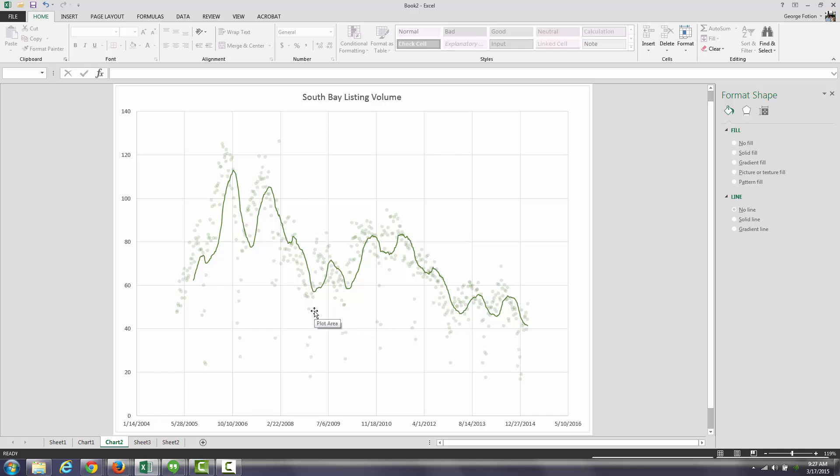No matter how you cut the market—price range, property category, whether it's homes from a million to a million five, or a million five to two, or condos or townhomes, single-family residences—across the board, I'm finding that in the last 90 days, listing volume is down anywhere from 35 to 70%.